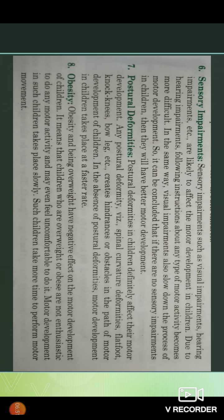Postural deformities in children definitely affect their motor development. Any postural deformities like spinal curvature deformities, flat foot, knock knees, bow leg, etc. create hindrances or obstacles in the path of motor development.